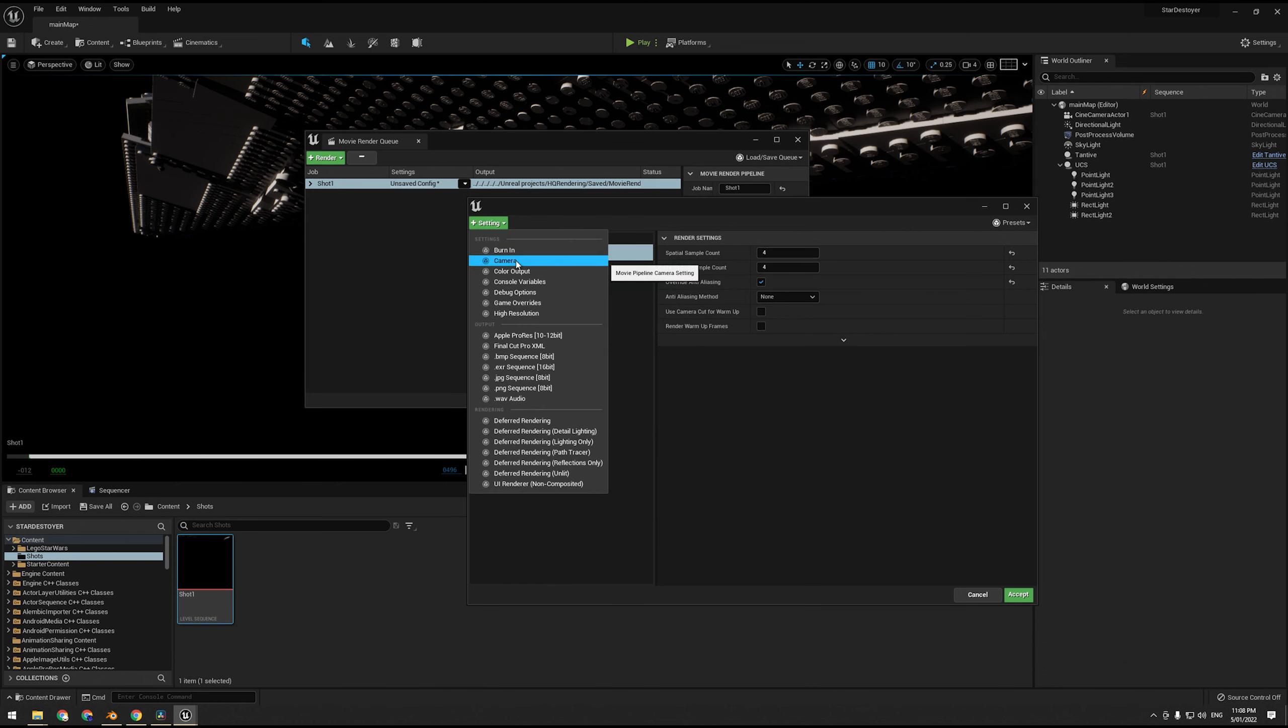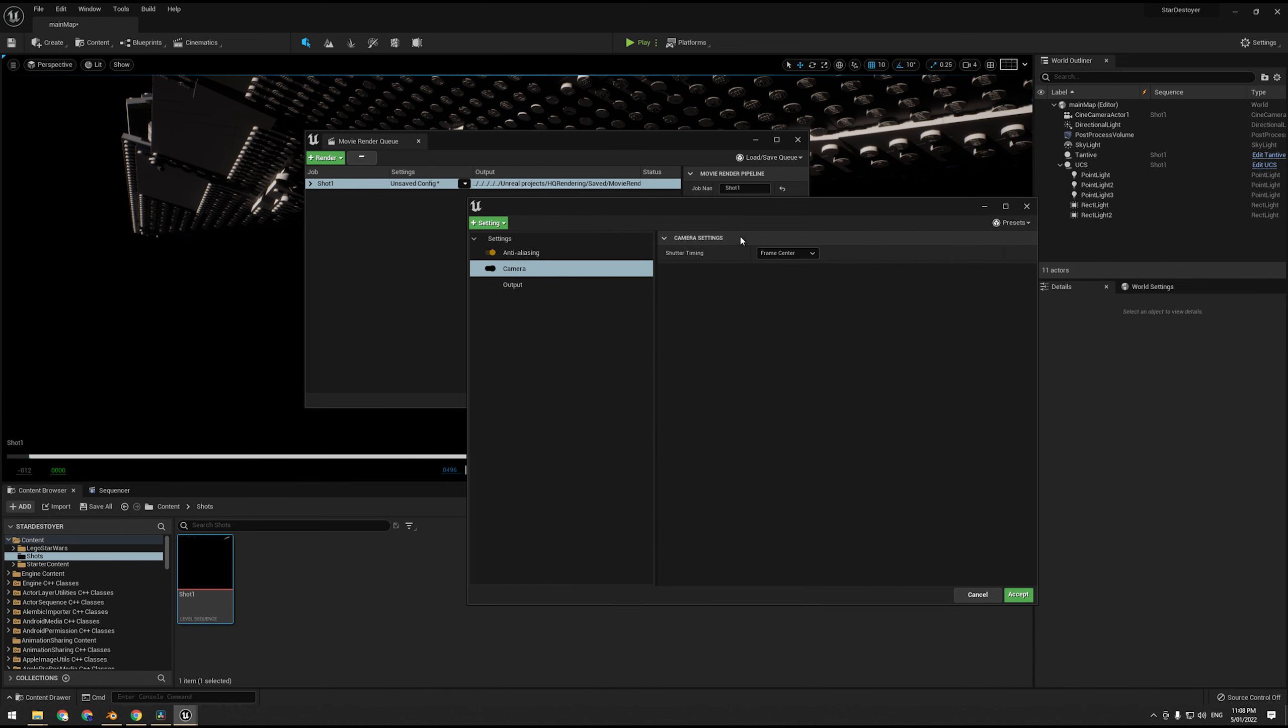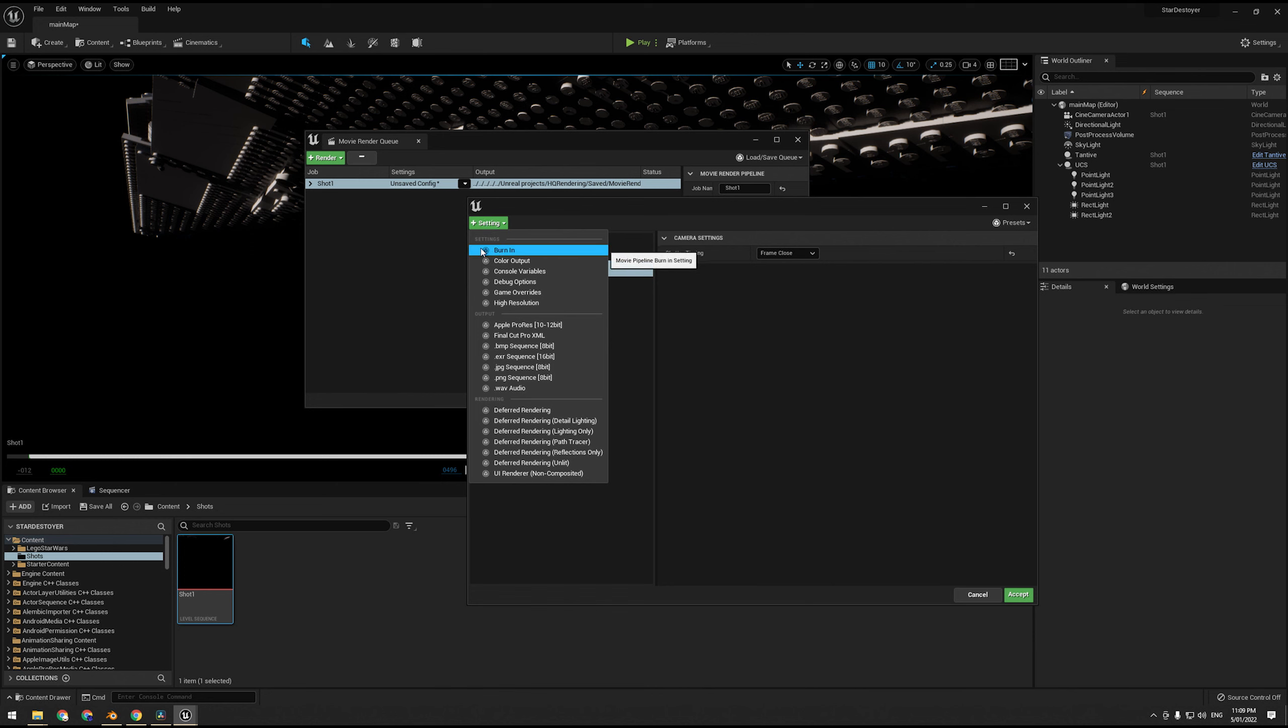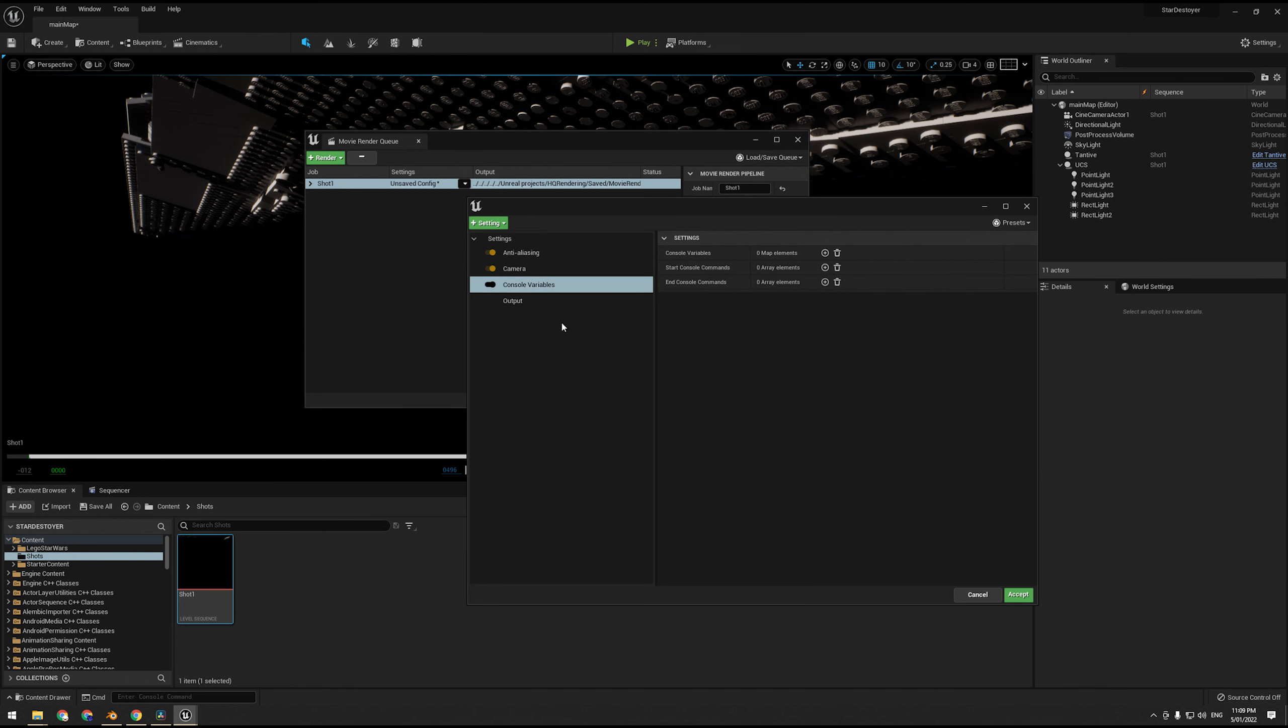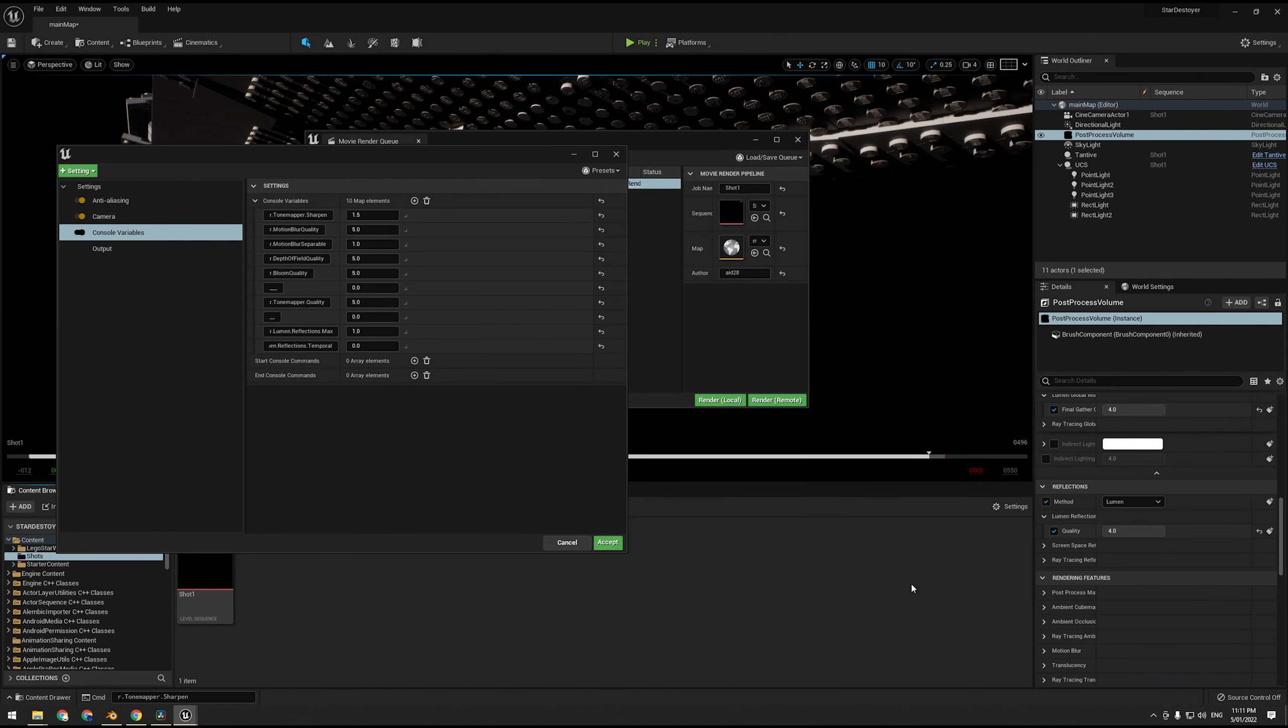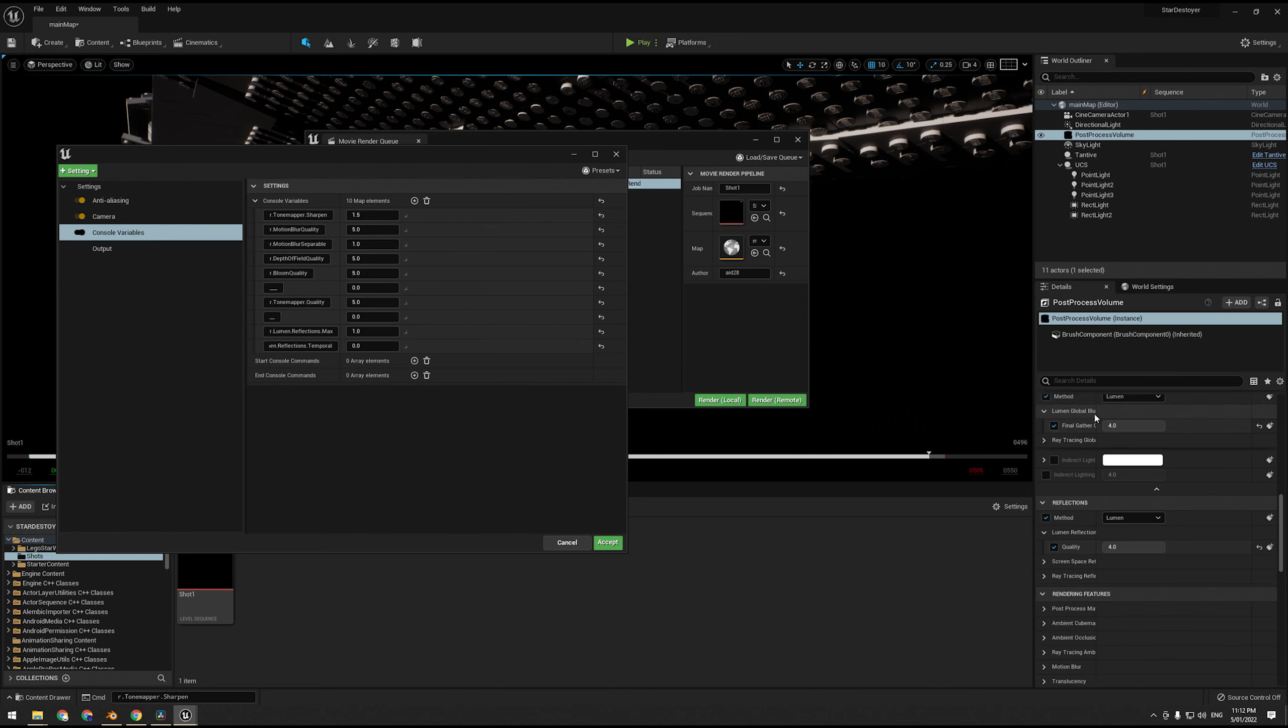Under temporal sample count, this attributes to motion blur. So I used to recommend leaving spatial count as is and using temporal sample count for cleaning up ray tracing noise. However, we're not using ray tracing, so we can actually keep this rather low, and that'll just give us nice motion blur, but we don't need 64 samples or something like that for motion blur.